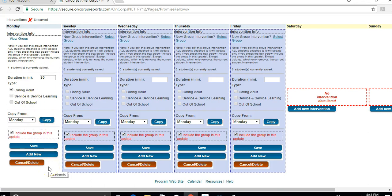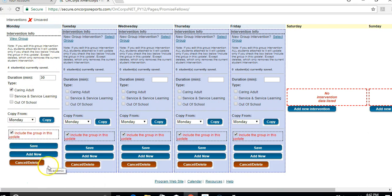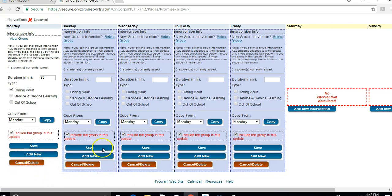If you had another intervention that happened the same day, which is totally possible and happens a lot, you would simply click on add new. Then this screen will come up again in blue. Enter that information, and if you had another one, you would click add new again. Then you would be able to scroll between them and see all the interventions that happened that day.